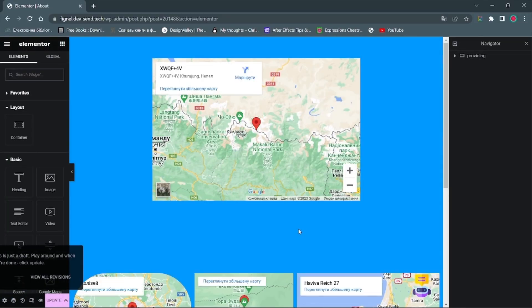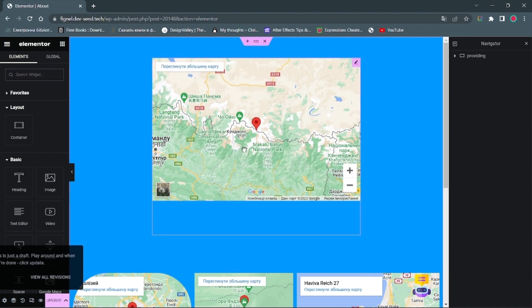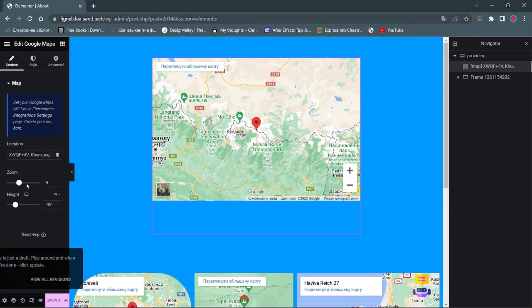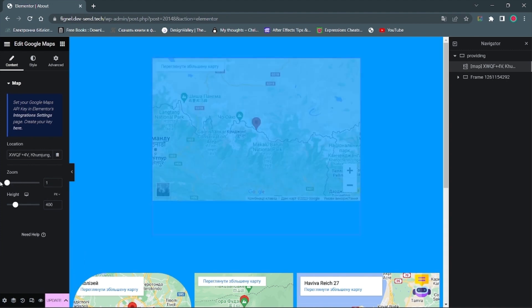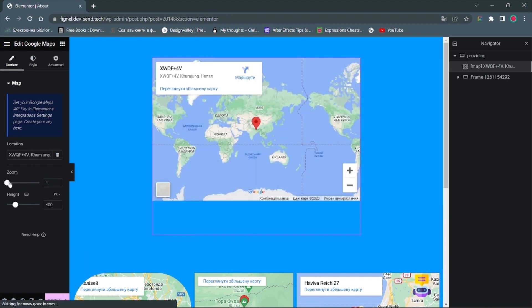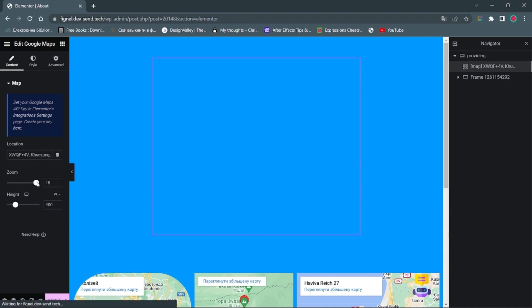As you can see, the shapes of our frames have been transferred, and Google Maps has found the necessary locations. Of course, you can change the zoom value and addresses inside the Elementor, if you need to.